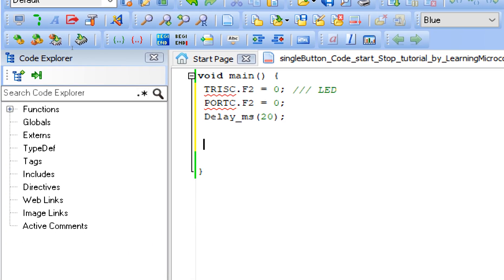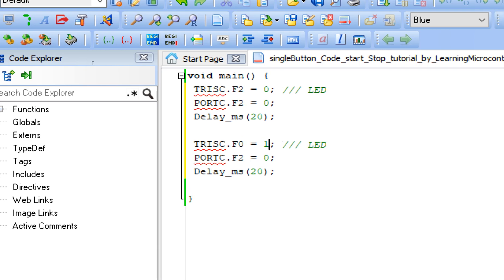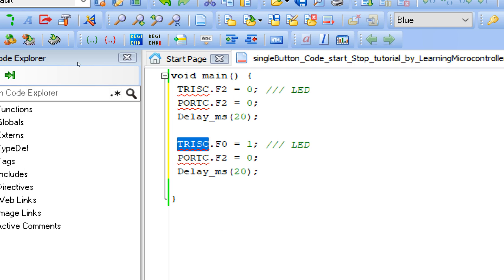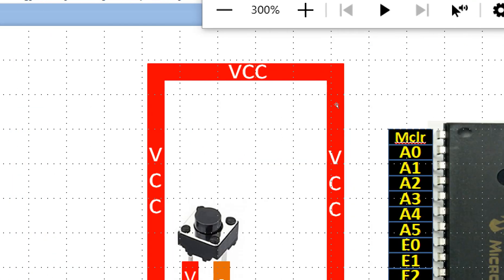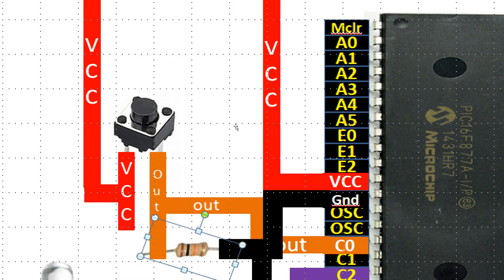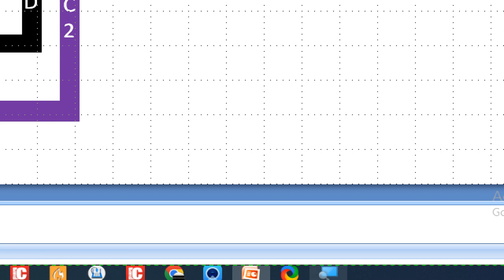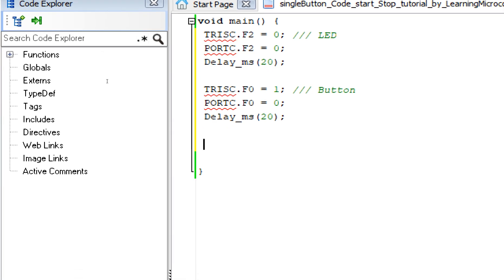Now initialize the button. The button is at pin C0, so write TRISC.F0 = 1 — one means input. The initial state of the button must be zero because the 10 kilohm resistor is at the grounding end, meaning whenever the button is pressed a one is sent. So the default state before pressing is zero.